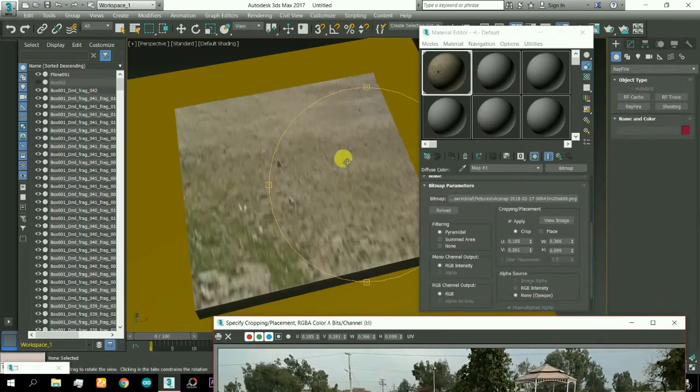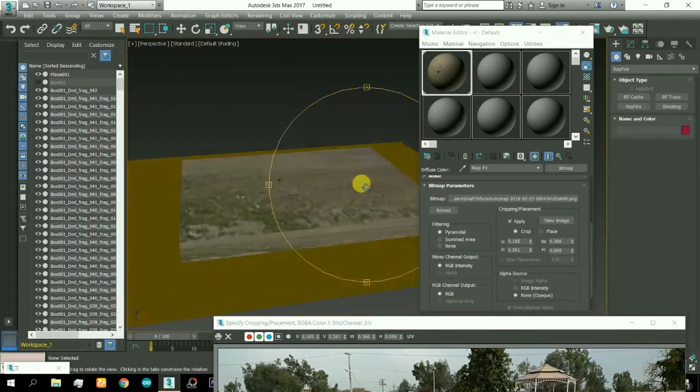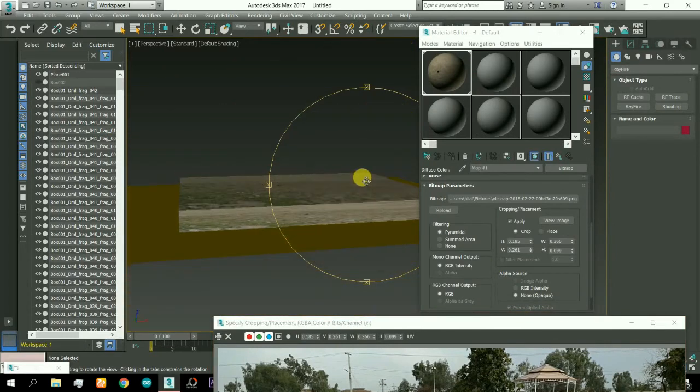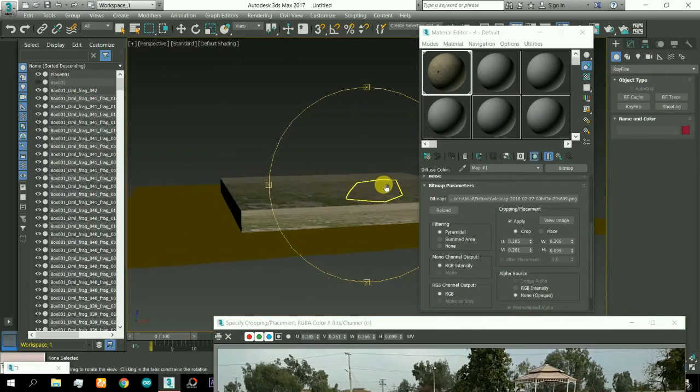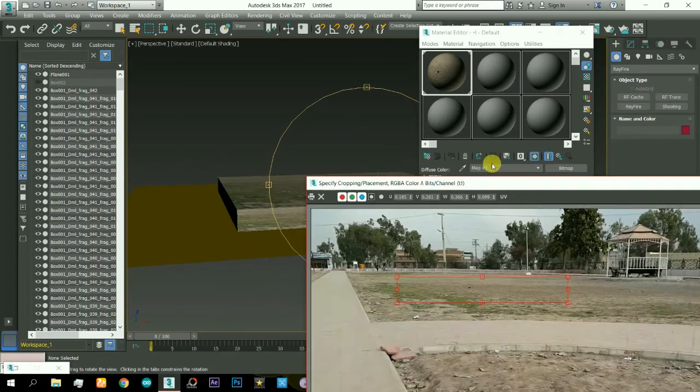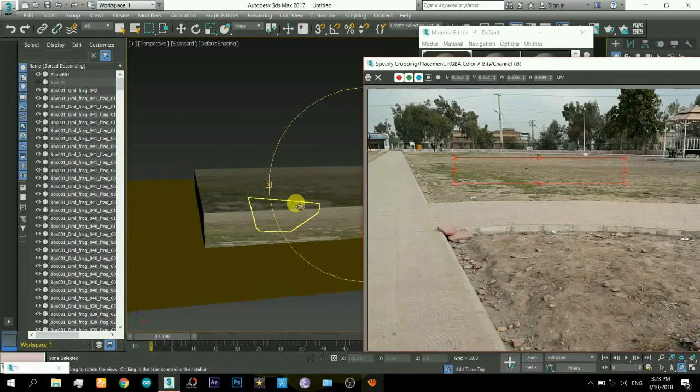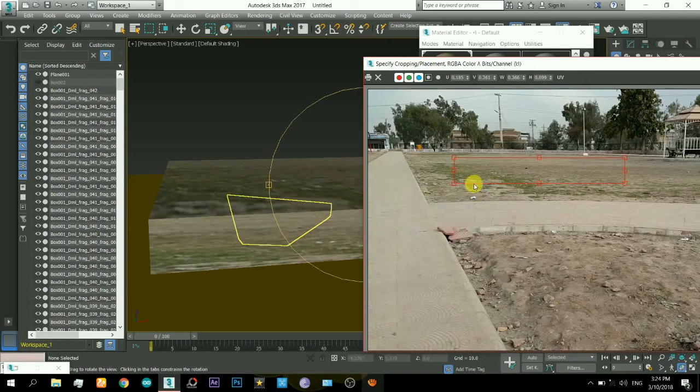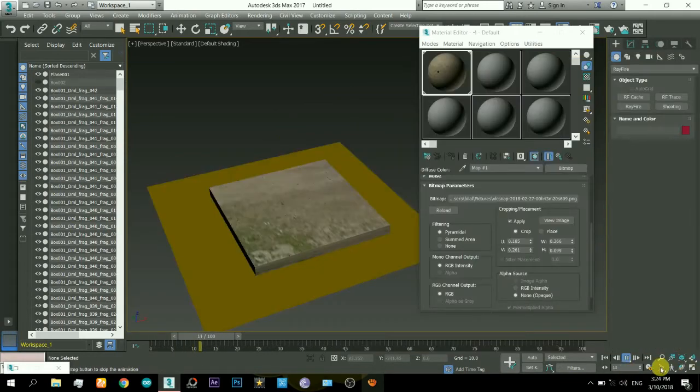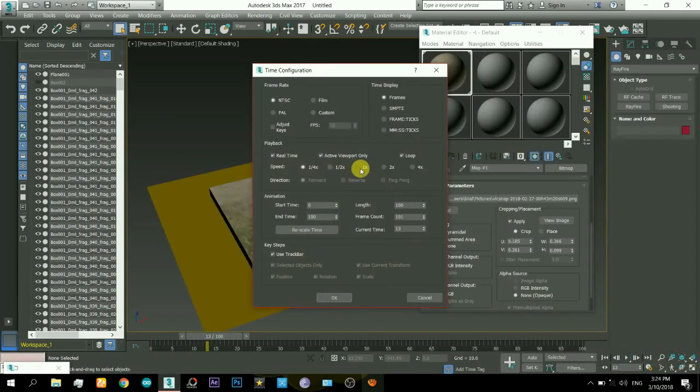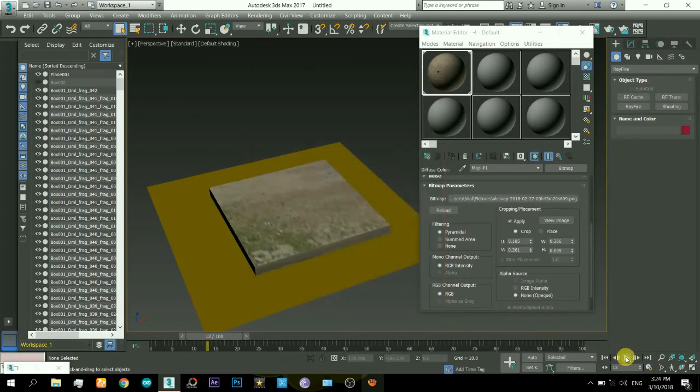Because when you see from this angle it will look perspective correct because that's the image from this angle, right. Let me play it in normal speed.